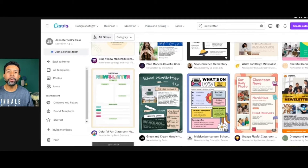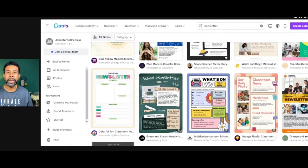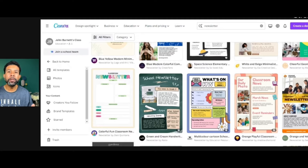The first thing you want to do is go to canva.com. If you're an educator, you can sign up to get the pro account for free using your school email address. But if you don't have the pro account, don't worry, you can still use the free version. The first thing you want to do is go up to the top and type in newsletter and find a template that you're interested in.